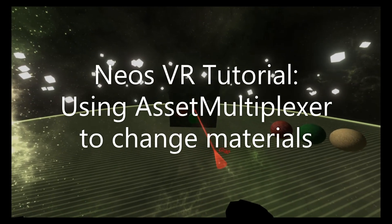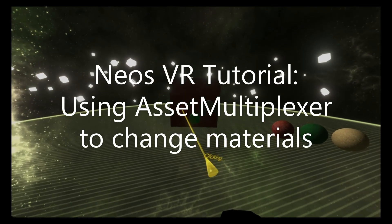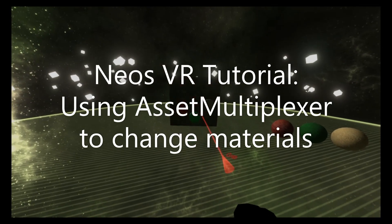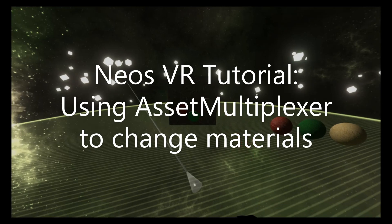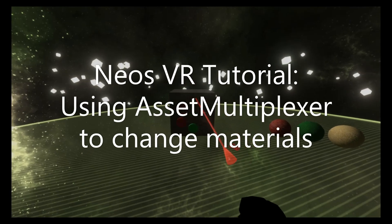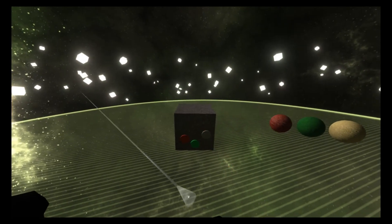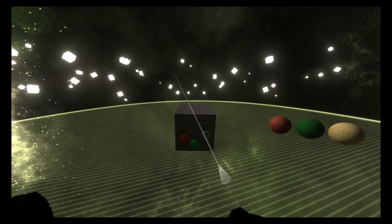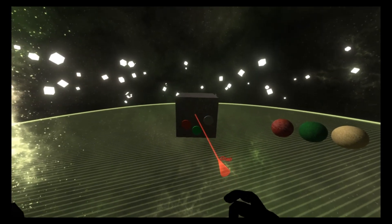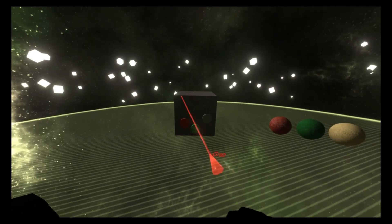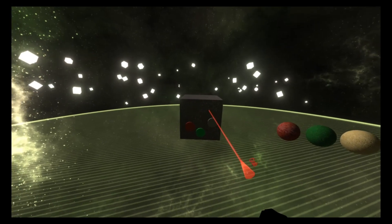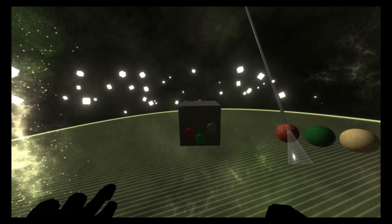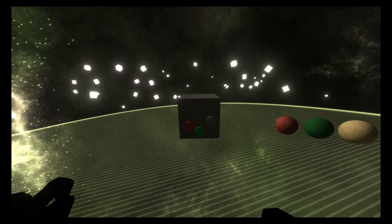So we have a cube here with three buttons on it. There's a red button, a green button, and a gray button, and it swaps the materials. Let's get started building this. There's going to be no logics involved, but you could use logics to drive this.